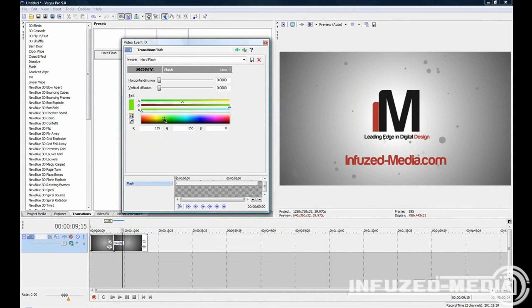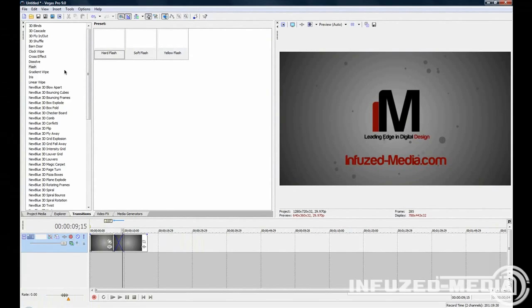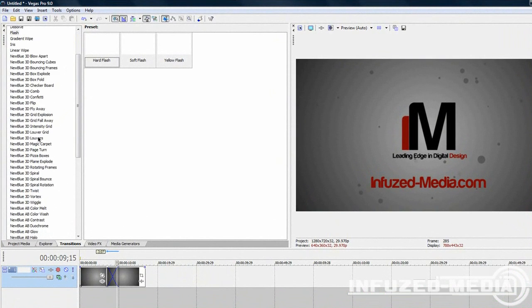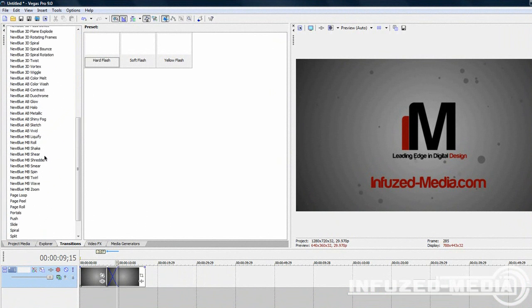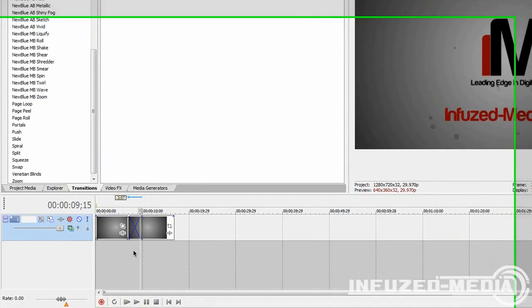We can change things such as the color, the vertical diffusion, and the horizontal diffusion. Some effects and transitions will have a lot more editable features than others. If you're up for some really nice transitions, a good pack to have is the new blue effect. This plugin really creates nice effects and transitions for your videos. I definitely recommend checking it out.